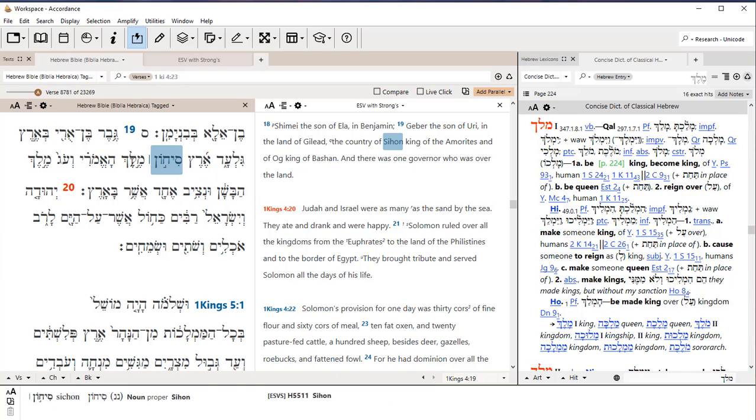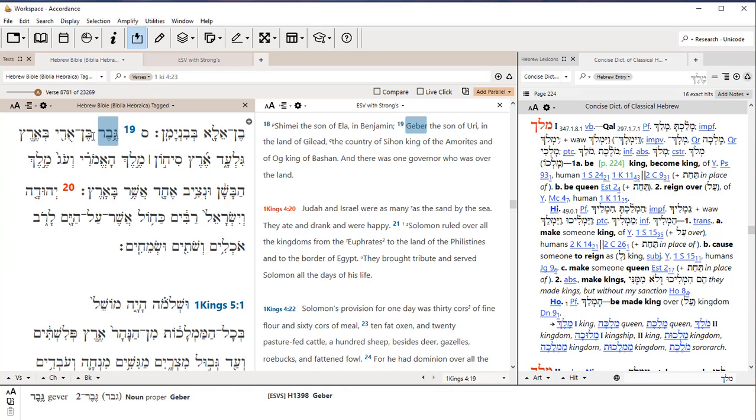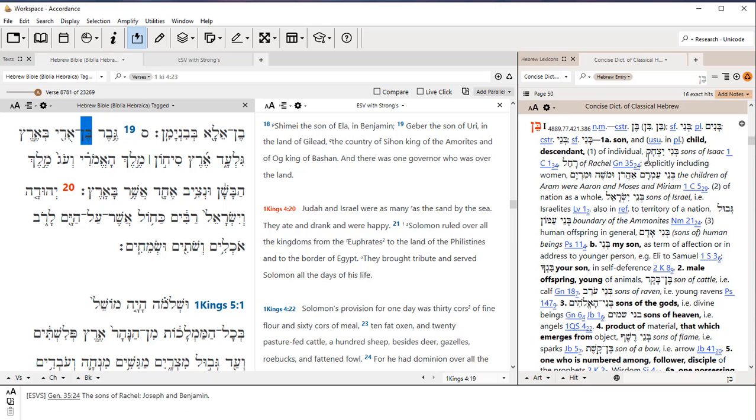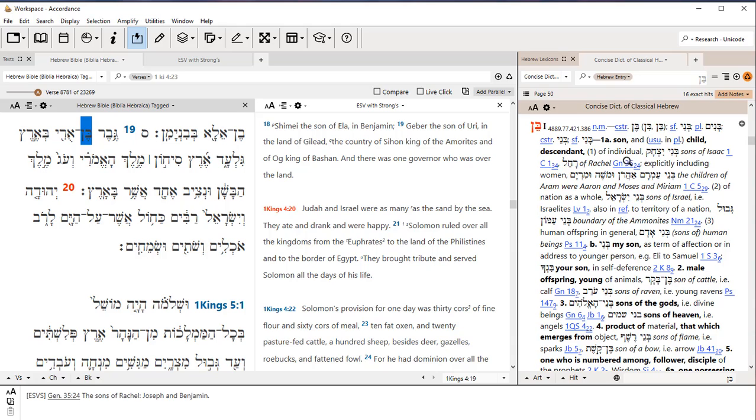And again, if I want to triple click on a word, here's the word Ben, Sun. I'll triple click one, two, three. And now I have the dictionary entry over here for Sun, Bain. So there's some information on preliminary setup, some basics of how to open up windows, get a parallel window, and how to find a word in the Hebrew dictionary.